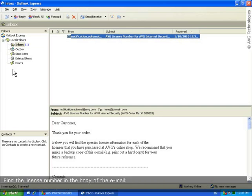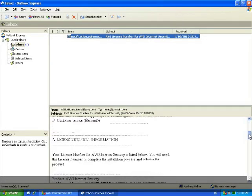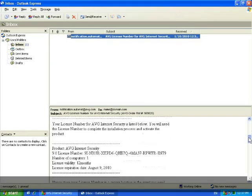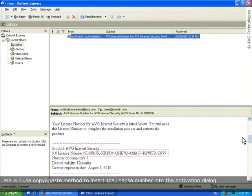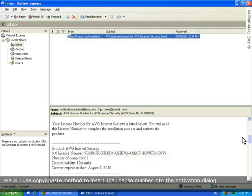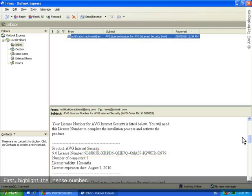The AVG license number is included in the email message delivered from notification.automac at avg.com. Find the license number in the body of the email. We'll be using the copy and paste method to insert the license number into the activation dialog. As a first step, select the license number.